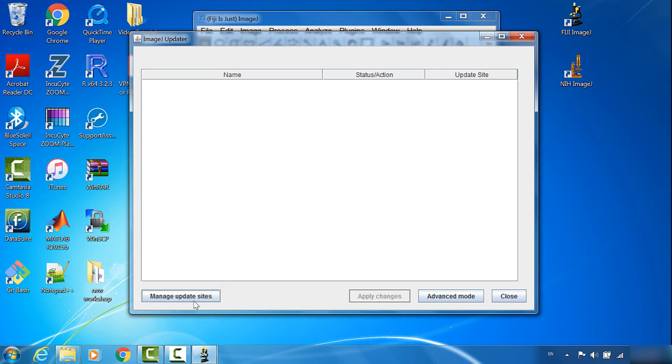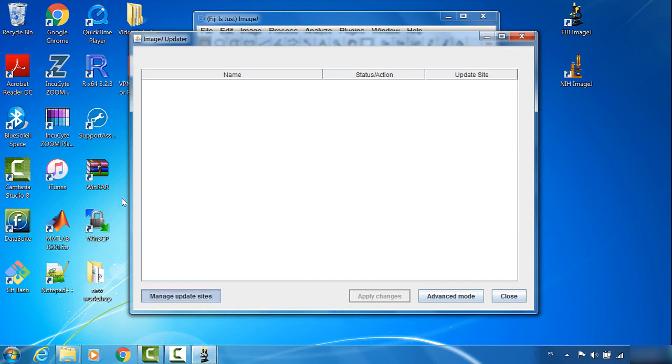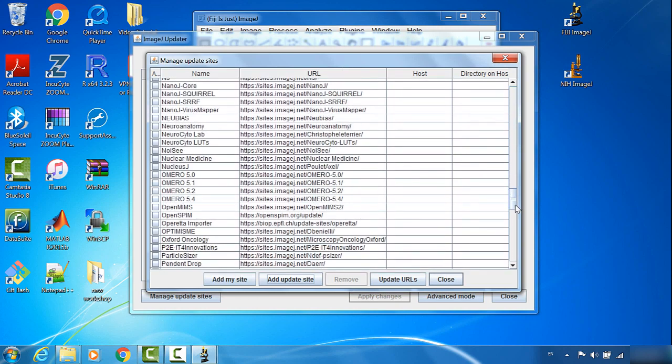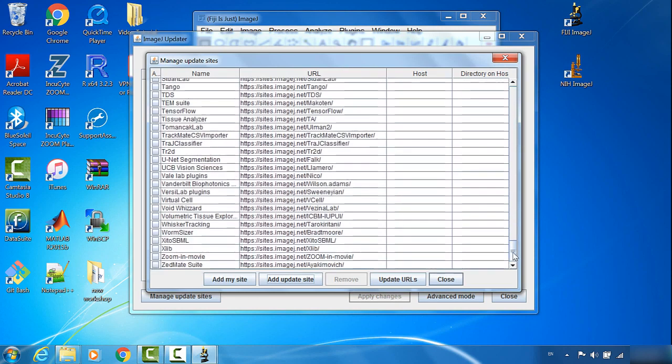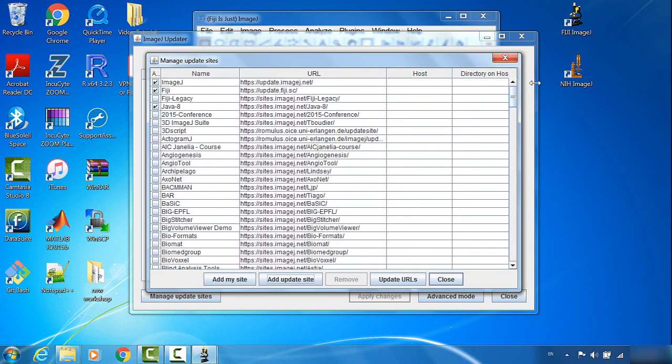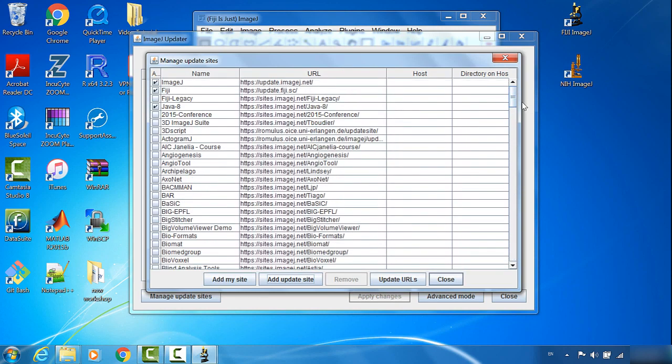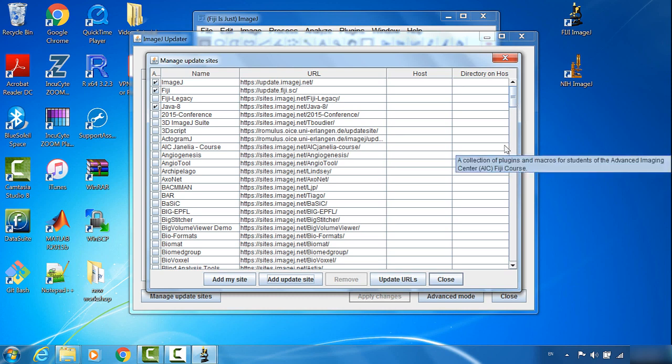You can click on Manage Update Sites. All the sites here give you material to update. You can choose some of the sites which have specific plugins good for your image analysis project.